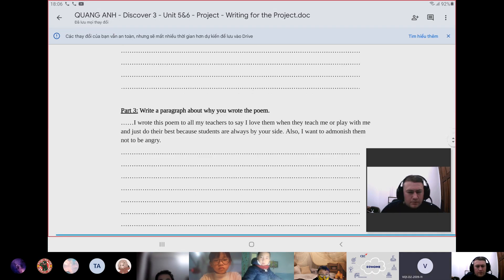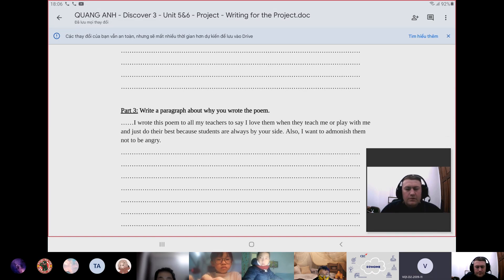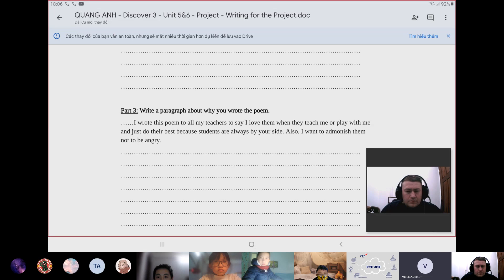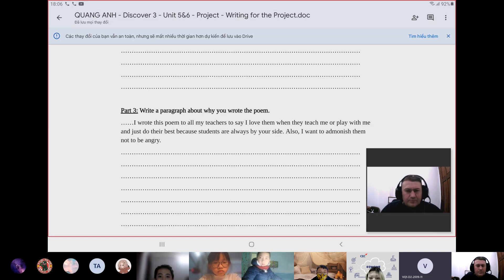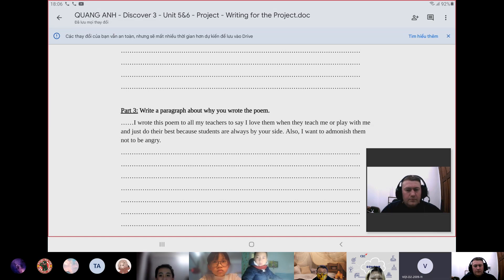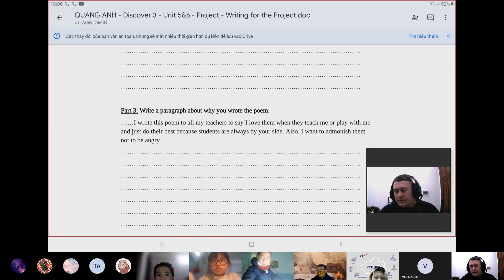I wrote this poem to all my teachers to say I love them when they teach me or play with me and just do their best, because students are always by their side. Also, I want to admonish them not to be angry. That's the end of my presentation. Thank you for listening. Goodbye. Very good job!